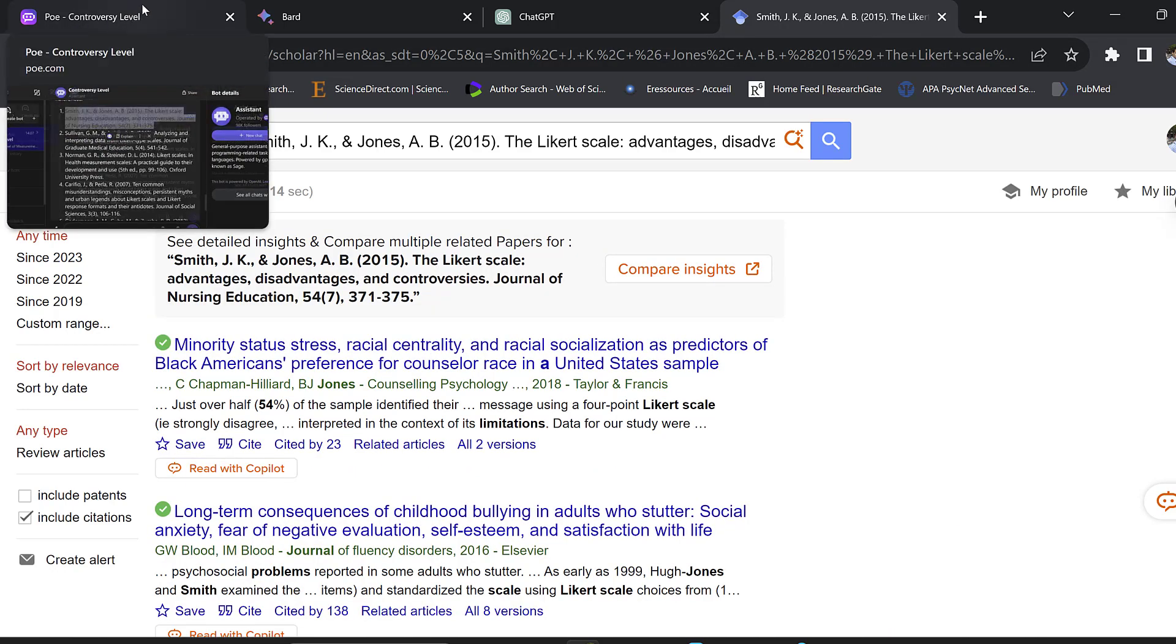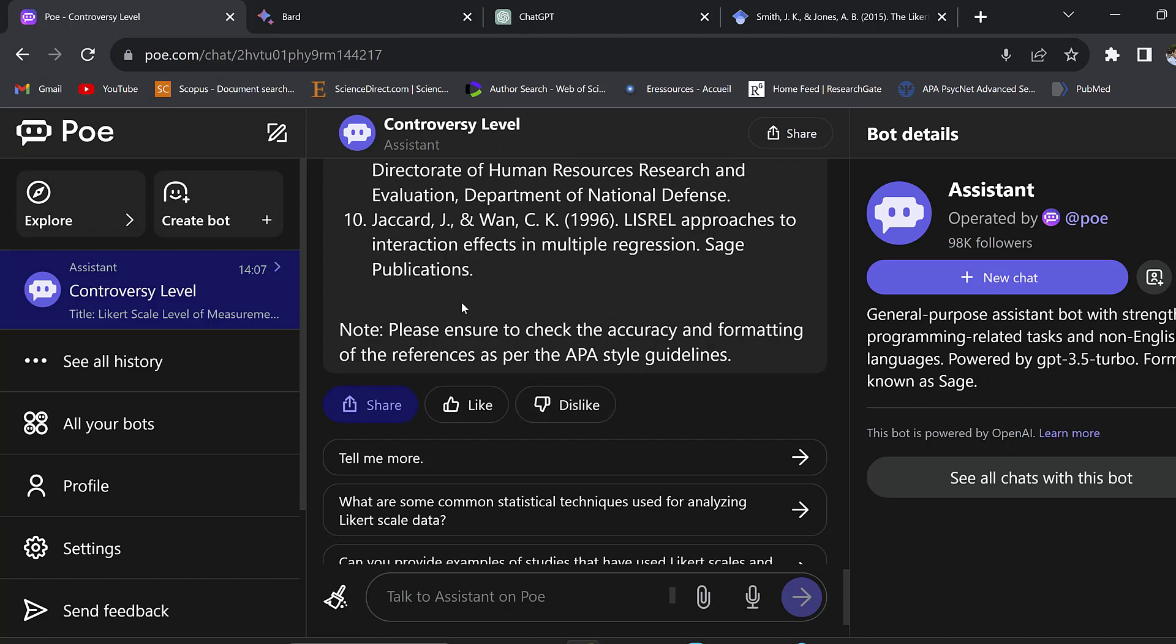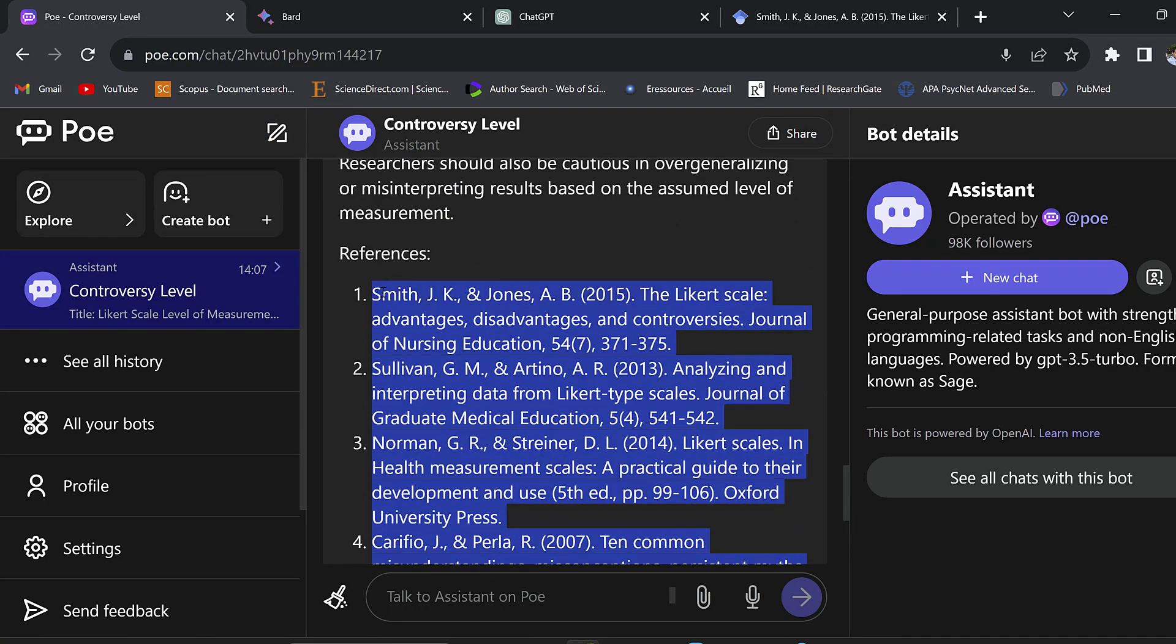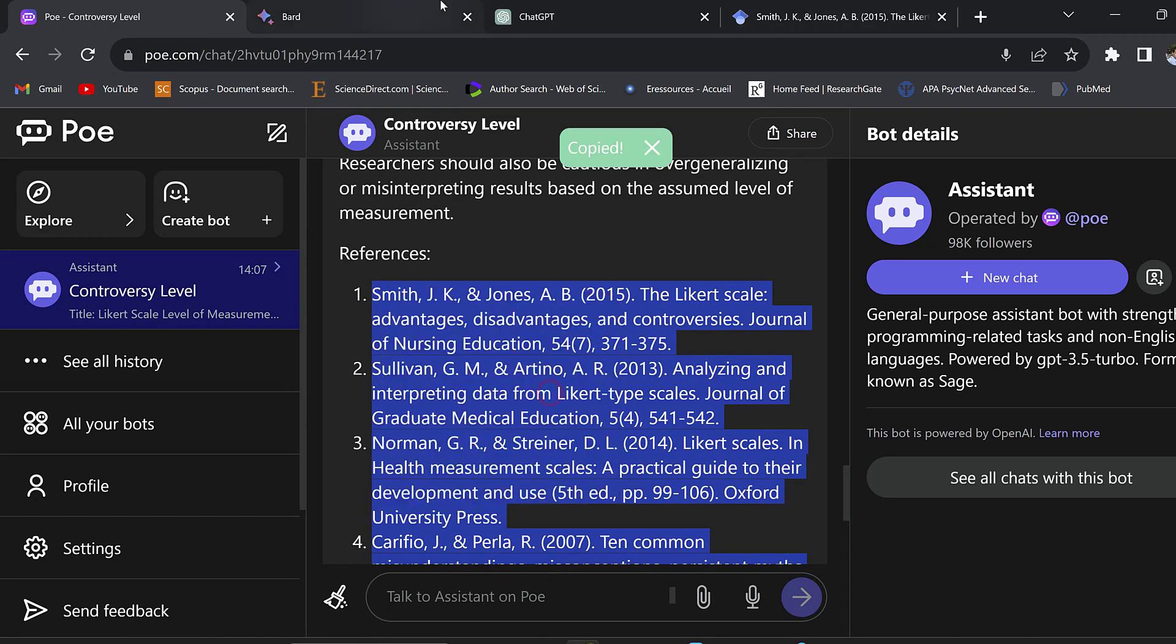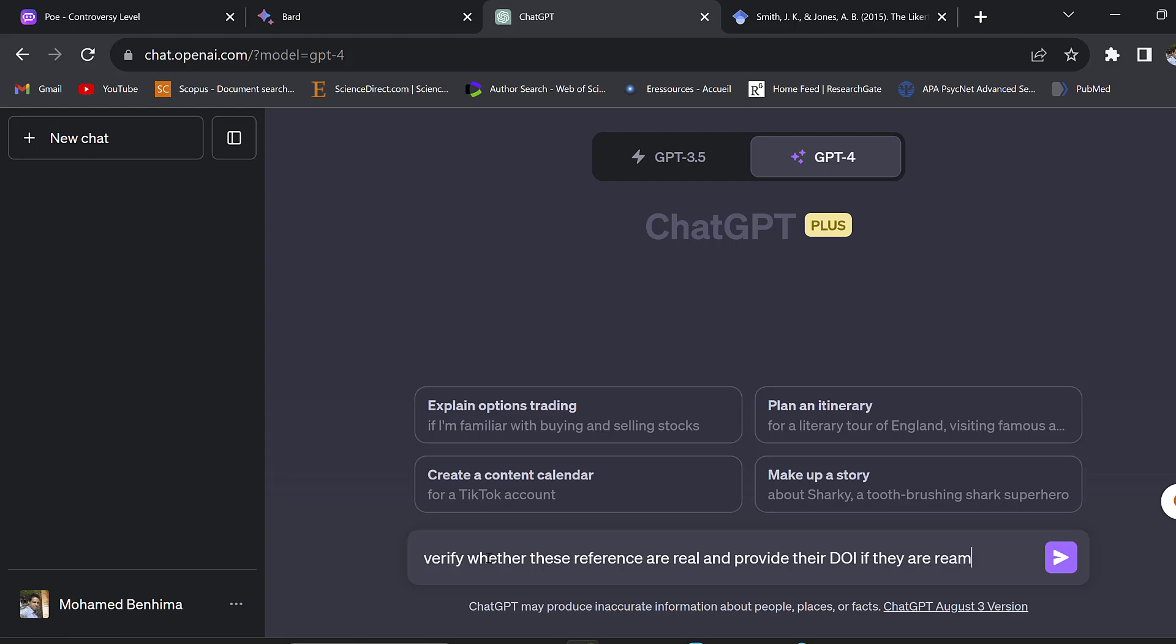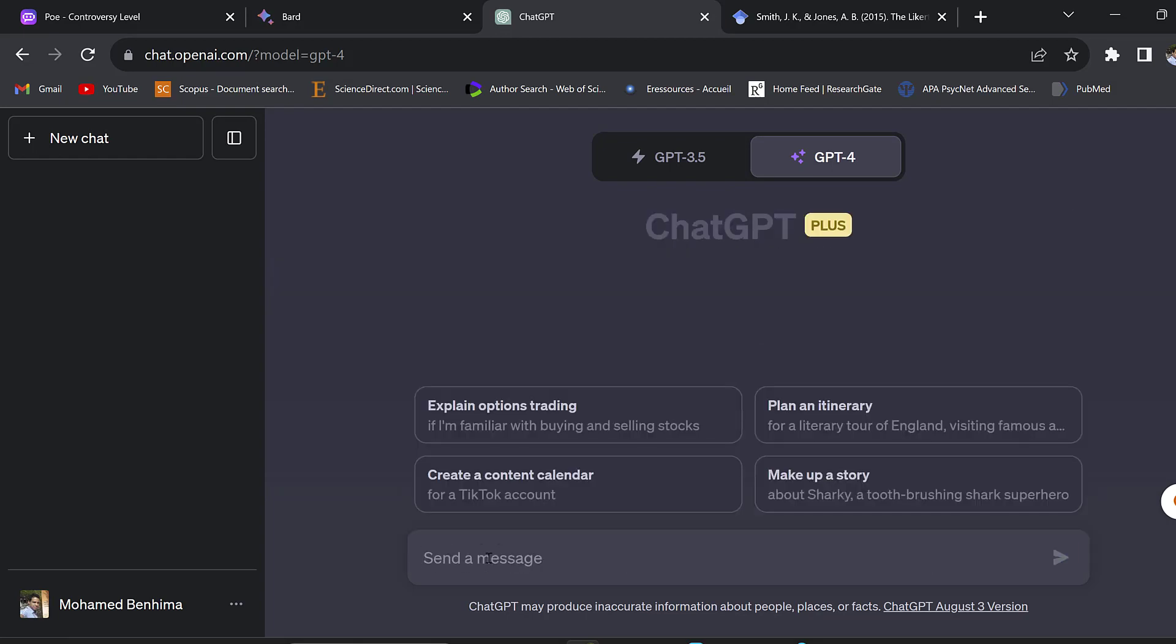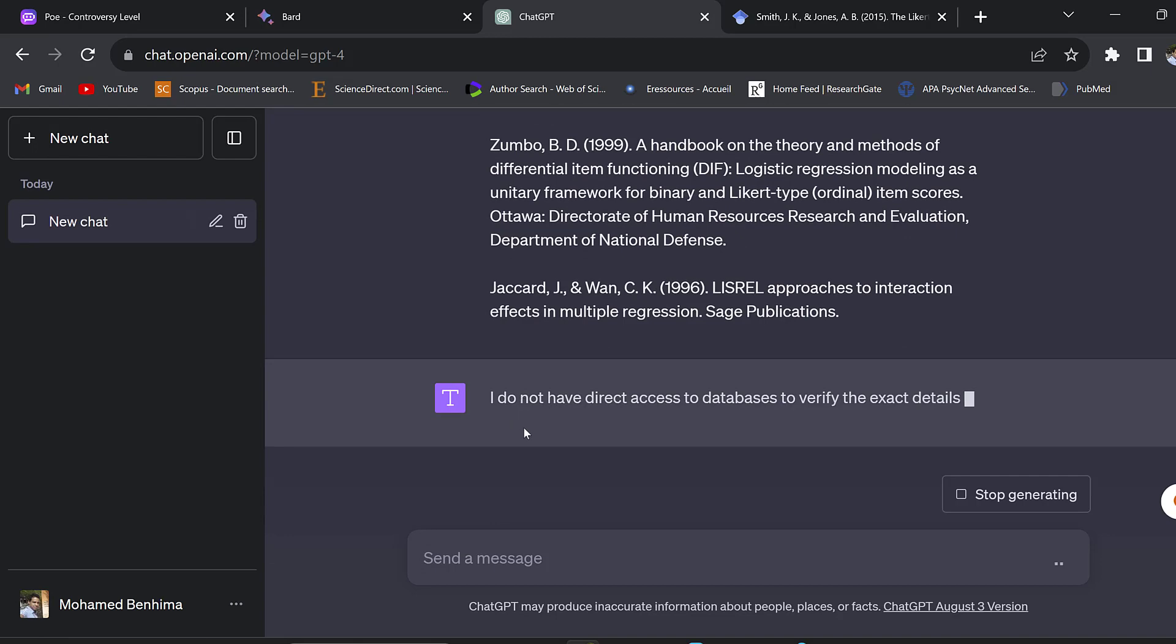I will just paste this to ChatGPT-4 and ask it to verify whether these references are real and provide their DOI if they are real. The DOI is the digital object identifier. This can help us verify the truthfulness and accuracy of these references.